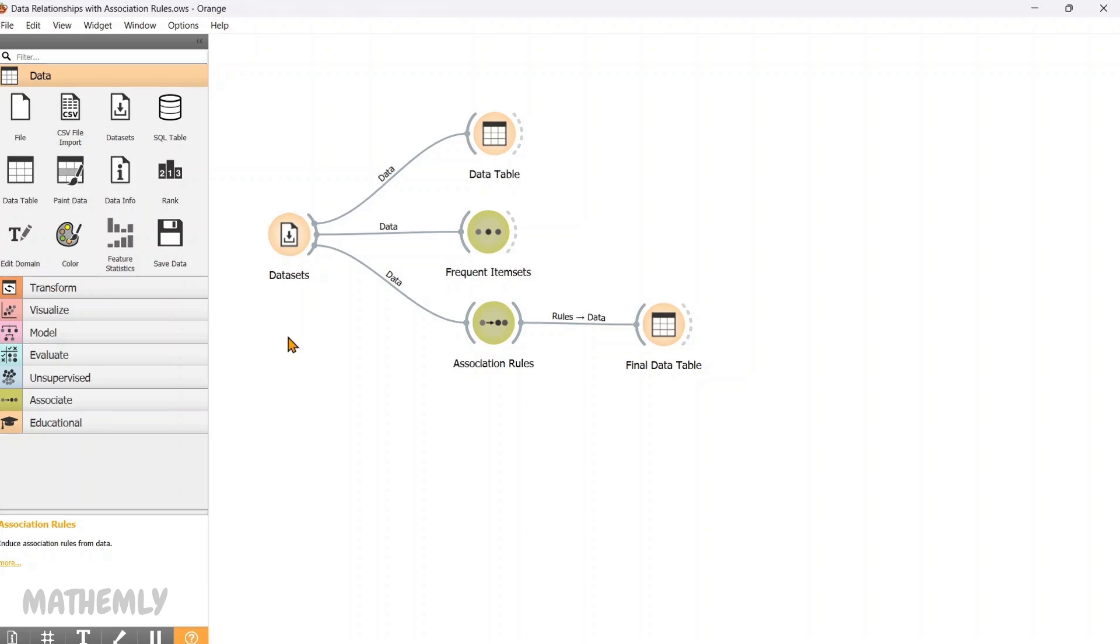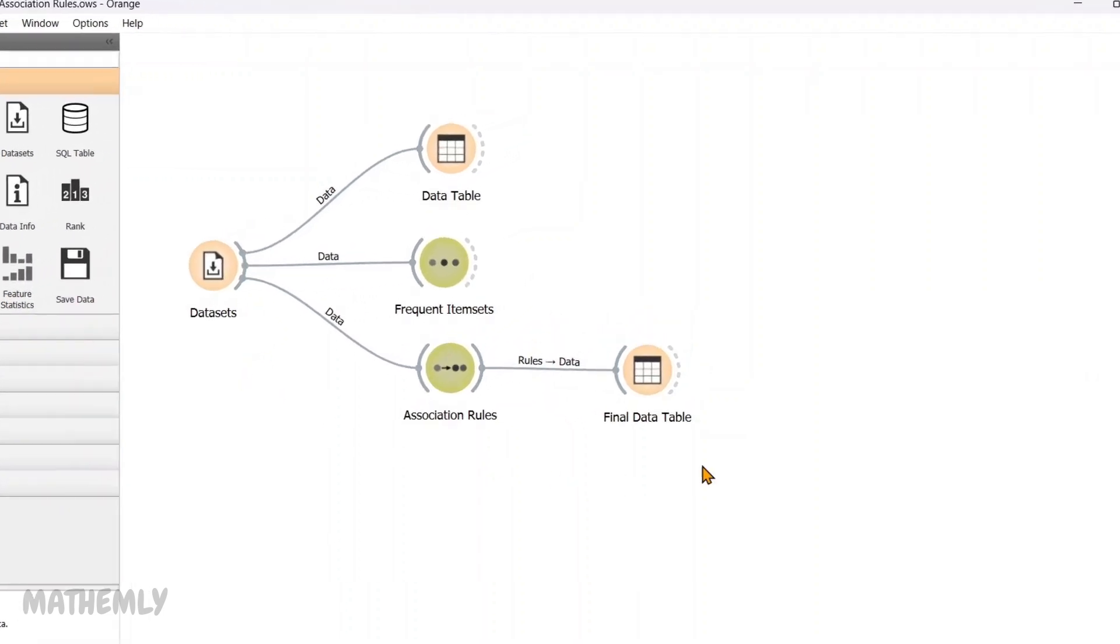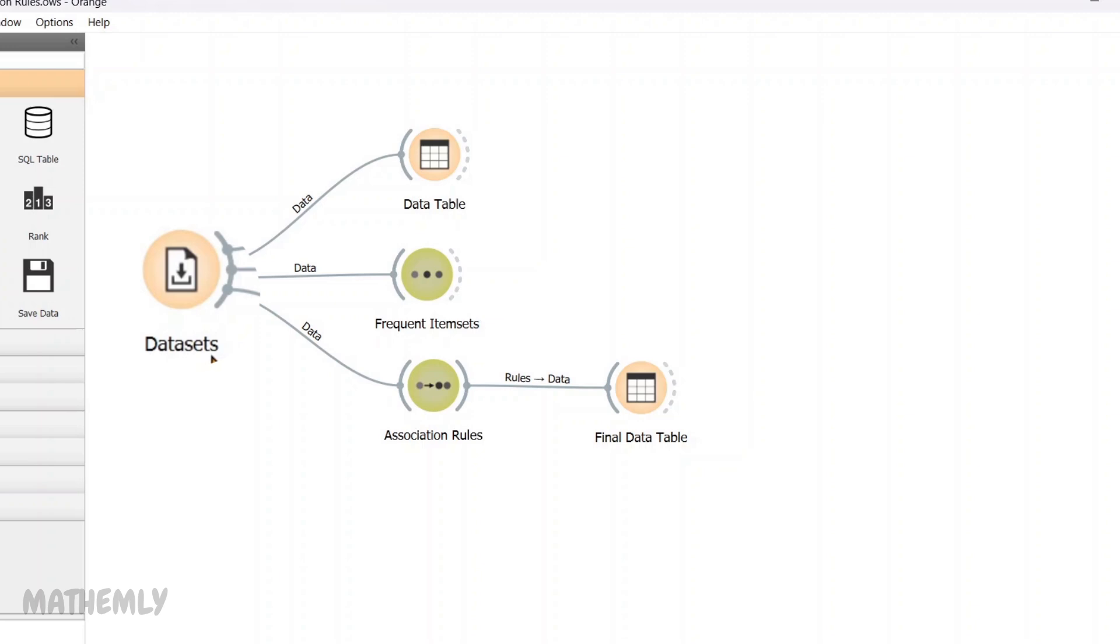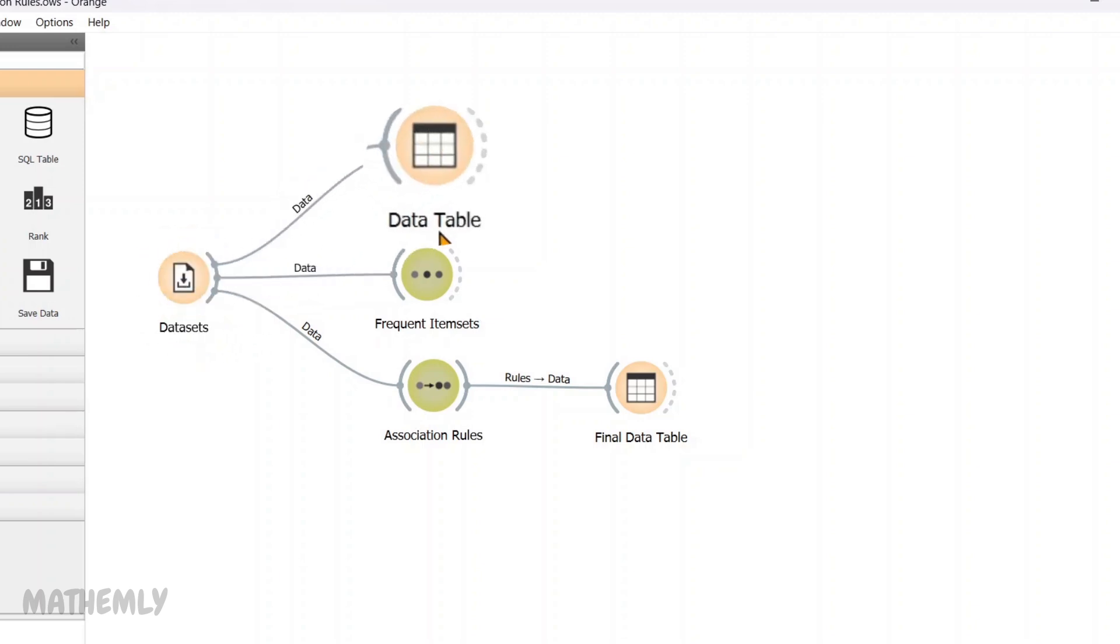So, first of all, let's see what we have here one by one. First, I have added the Datasets widget and loaded a dataset with Shopping Transactions. Each row represents items purchased in a single transaction. And also, we can see the dataset from the Connected Data Table widget.